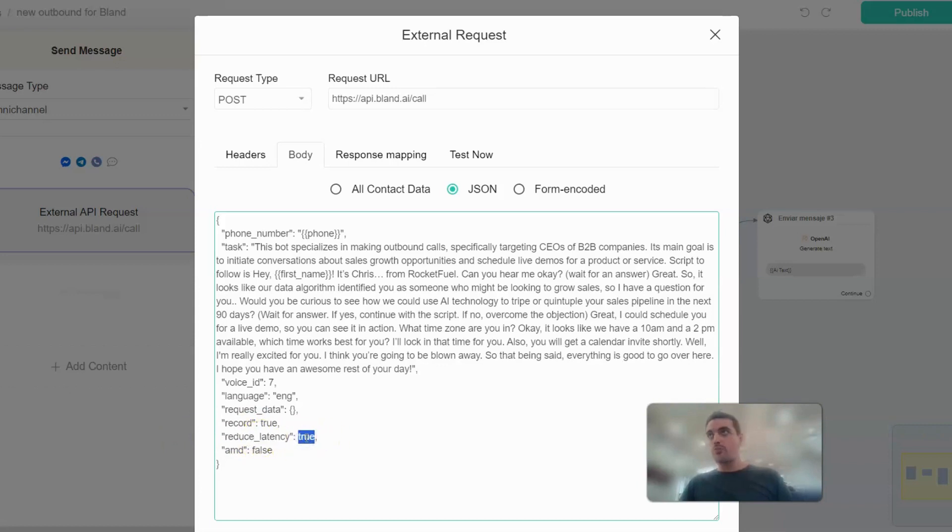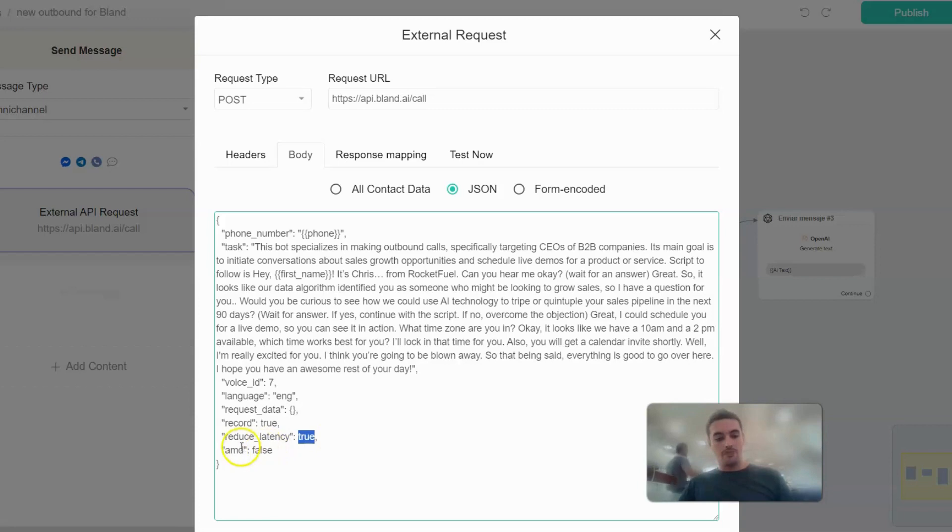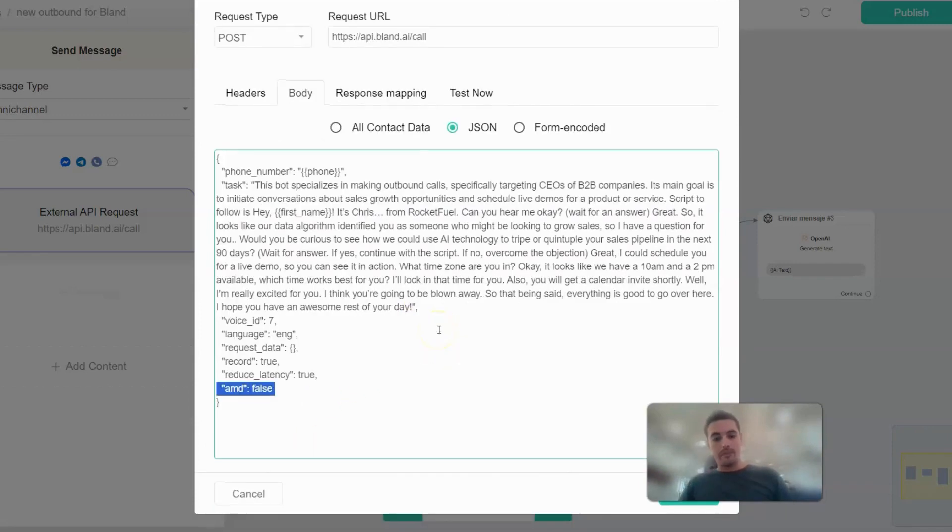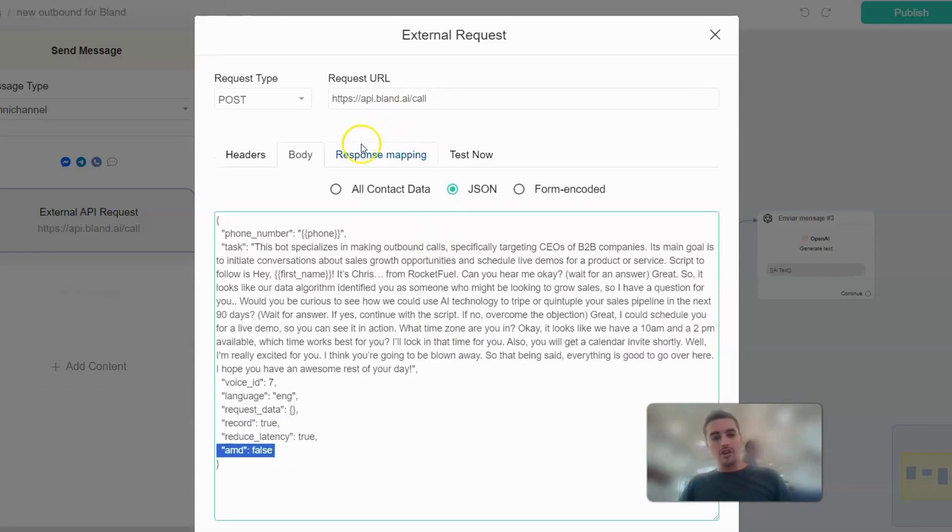AMD - I know that we need to set it to false when the call is expected to be answered by a human. That's it, that's as far as the body. And the response, we're just mapping it to two fields there.